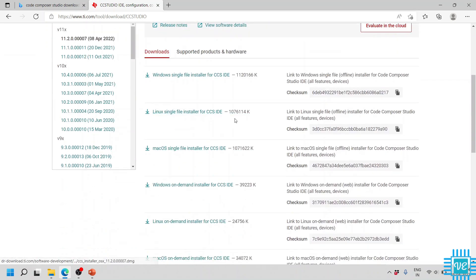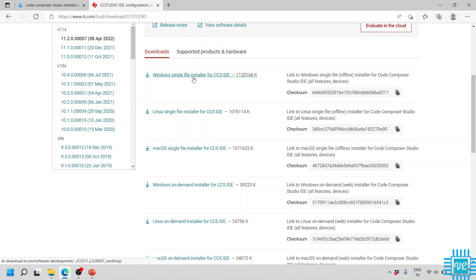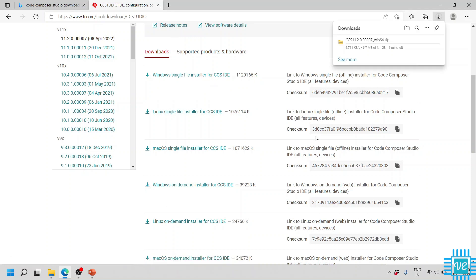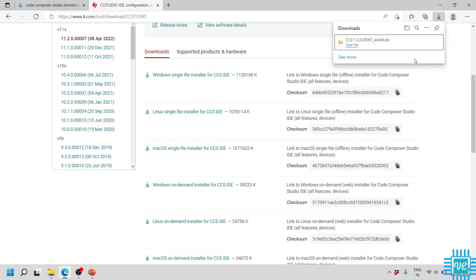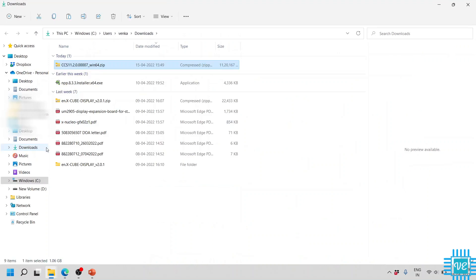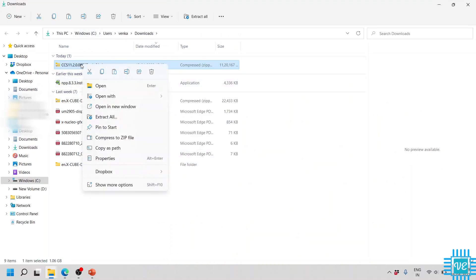Here we need to download the one relevant for our OS. I'm using Windows, so I'm going to download the Windows single file installer for CCS IDE. Now you can see it has started downloading — it is around 1.1 GB. Wait for the download to complete.